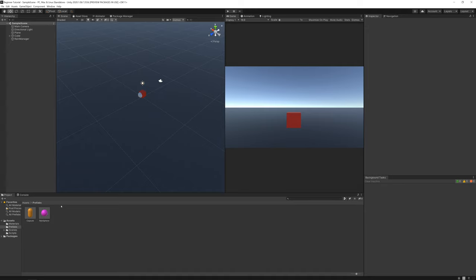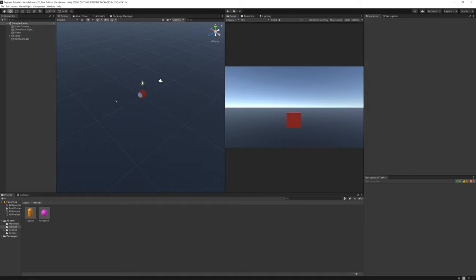On the next video, we'll talk about how to start creating a HUD for a game that shows the score and the time we are alive. So try to do the homework and I'll see you on the next video.